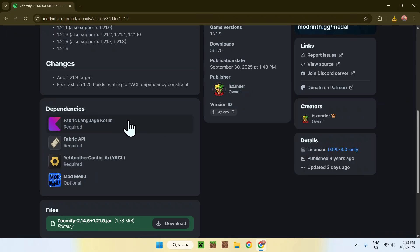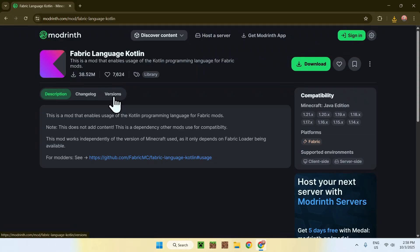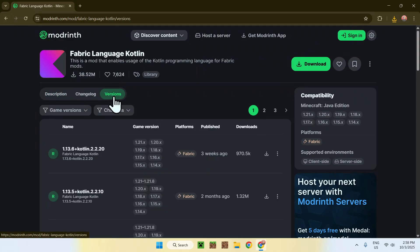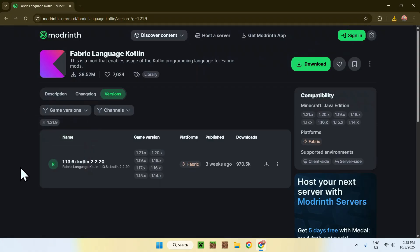Let's start by this one here. To get Fabric Language Kotlin, click on the button, and from there you will have to go to Versions and do the exact same thing we did before. So, Versions, Game Versions, 1.21.9. Let's find the release and click the green download button.